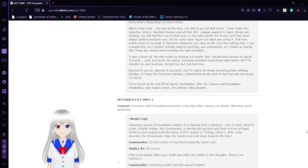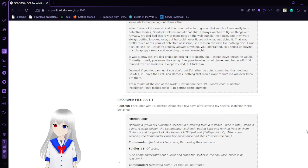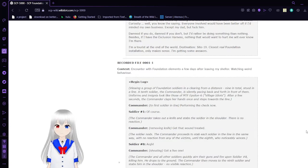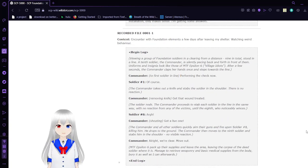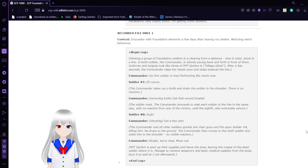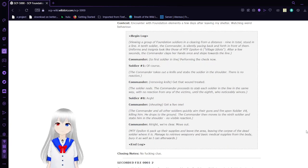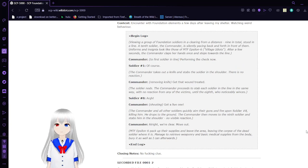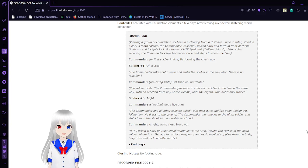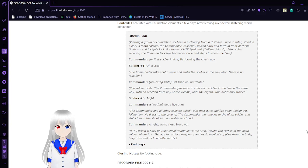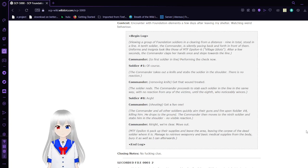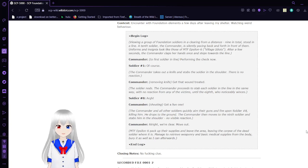Recorded File 1. Context: Encounter with Foundation elements a few days after leaving my shelter. Watching weird behavior. Begin log: Viewing a group of Foundation soldiers in a clearing from a distance. Nine in total stood in a line. A tenth soldier, the commander, is pacing back and forth in front of them. Uniform, arms, and insignia look like those of MTF Epsilon-6, Village Idiots. After a few seconds, the commander claps their hands once and steps forward into the line.